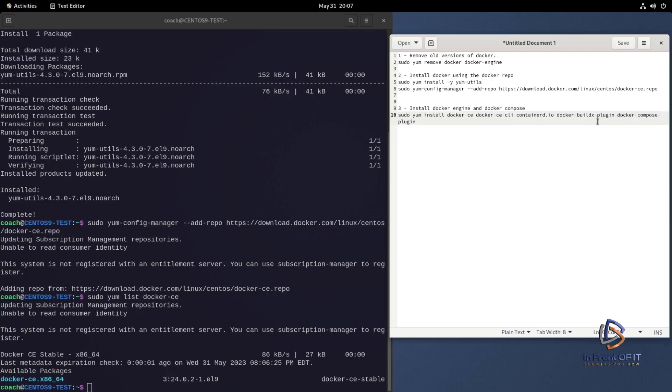And then you have the last package on the list, docker-compose-plugin. Now that installs docker-compose, which is used to create application stacks in Docker that can be used. For example, if you have a LAMP stack, which would be Linux, Apache, MySQL, and PHP, which is commonly used for WordPress, for example. So you can create a YAML file that docker-compose uses. At the end of the video, I have a link to another video where I go into detail on how docker-compose works.